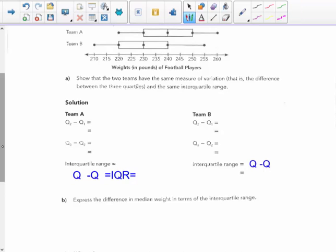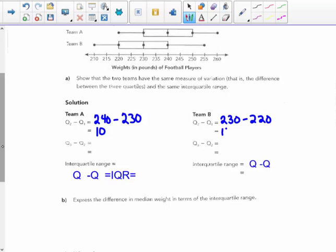Quartile 2 minus quartile 1 of Team A: the median, quartile 2, is 240, and quartile 1 is 230, so the difference in those weights is 10 pounds. For Team B, the median is 230 minus their quartile 1, which is 220 — also a difference of 10 pounds. So quartile 2 to quartile 1 is a 10-pound spread.